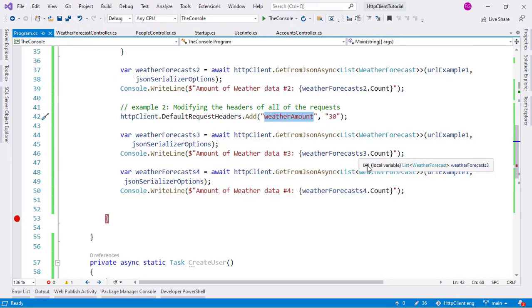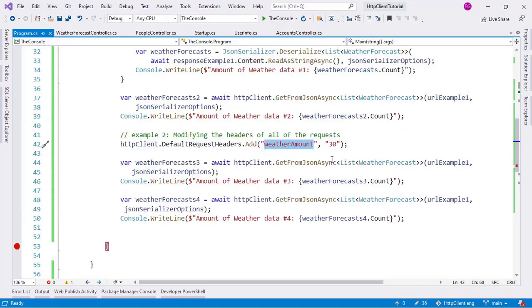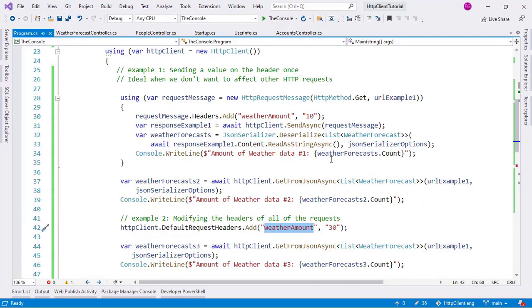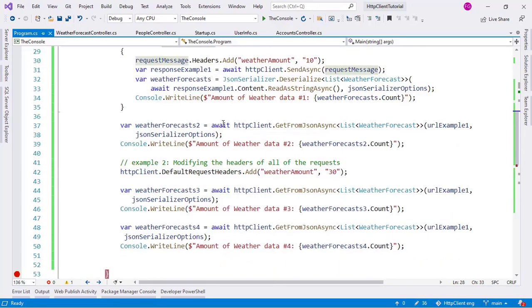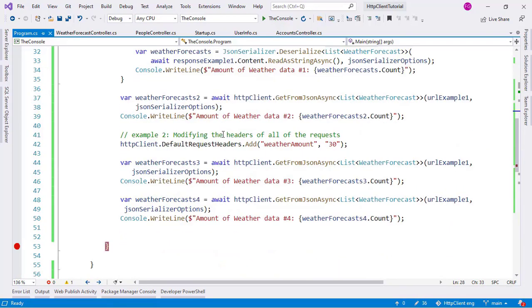So we have basically two ways of modifying the header of the request. We can modify only one request by using SendAsync with the request message. Or we can modify every single subsequent request by using DefaultRequestHeaders after that configuration.